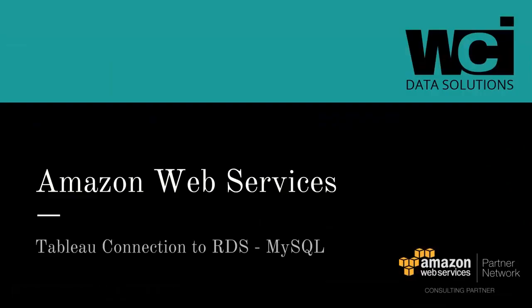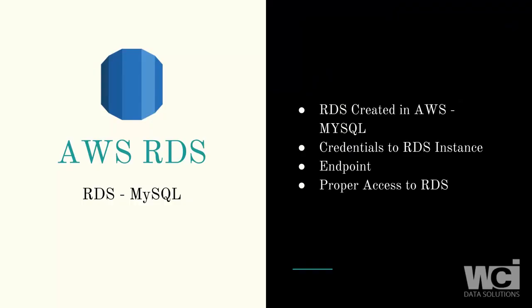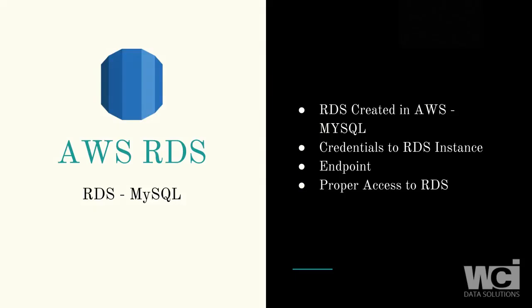In this video we're going to go through how to connect Tableau desktop to an RDS MySQL version in AWS. First off, we're going to have to create a new MySQL instance in AWS and we're going to do this with RDS inside of there. We're going to need to get credentials to the RDS instance, we're going to need the endpoint, and obviously we're going to need proper access to the RDS.